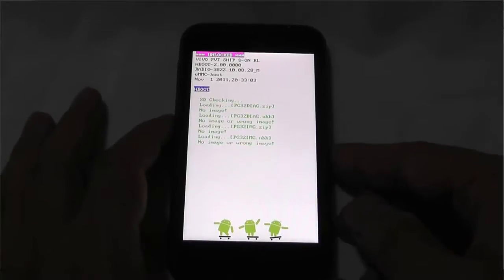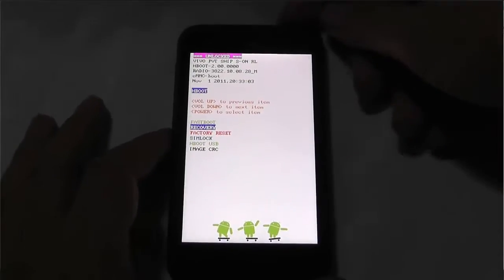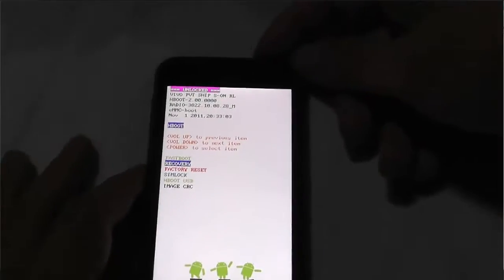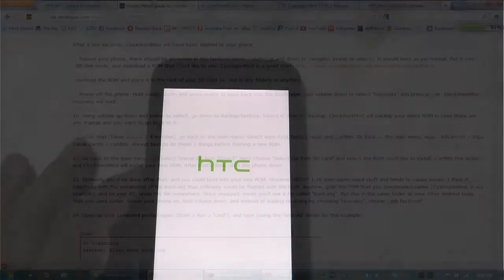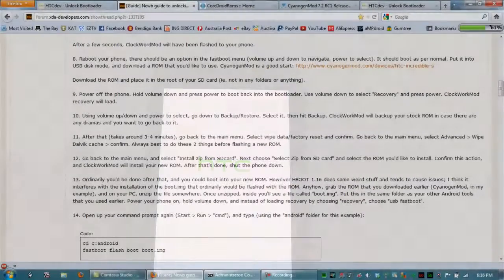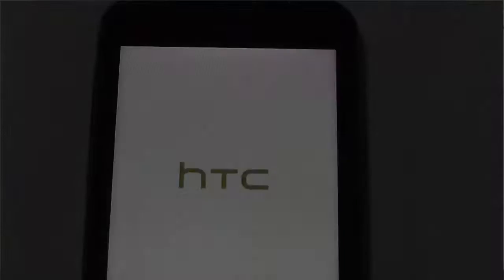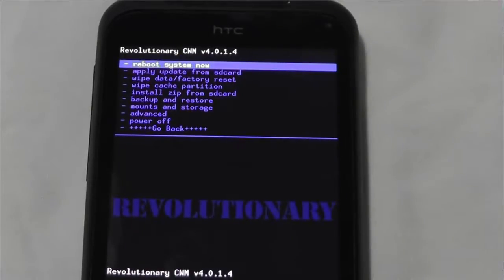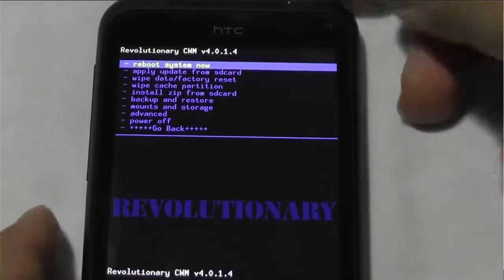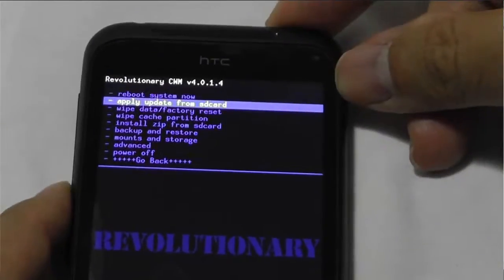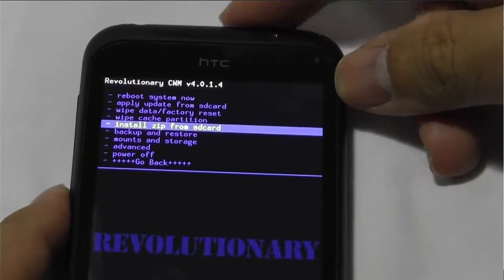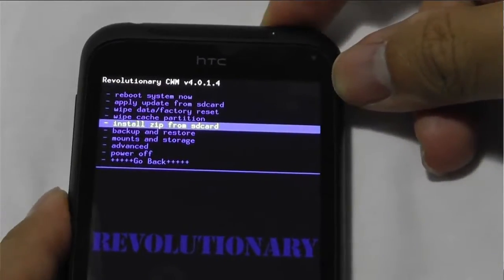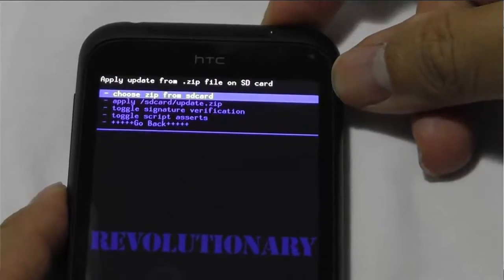It's just checking, go into recovery. Okay, so it's loaded up, now we want to go into and install ZIP from SD. So we want to choose it.